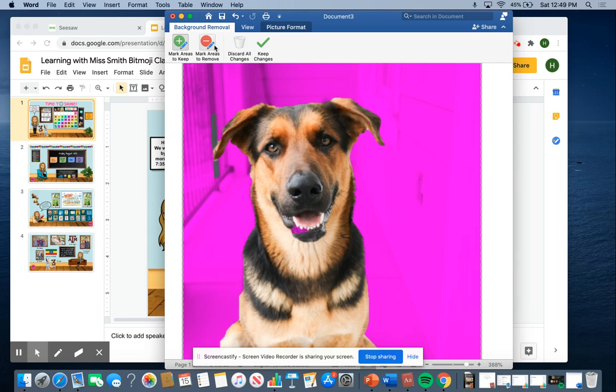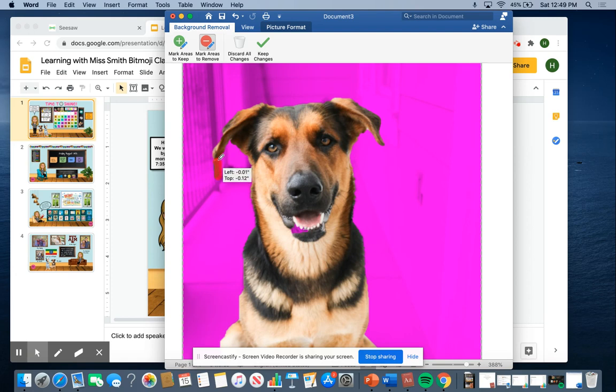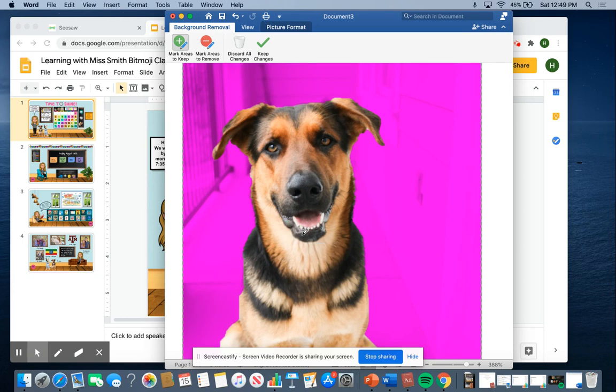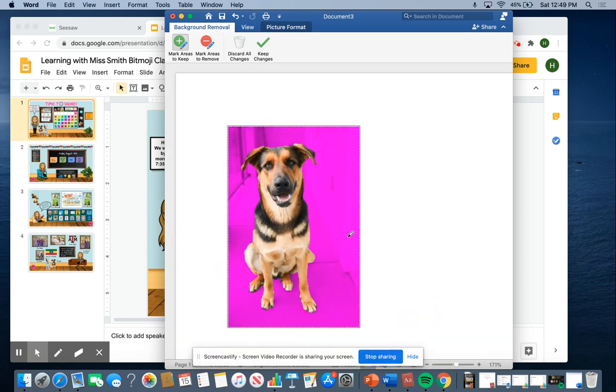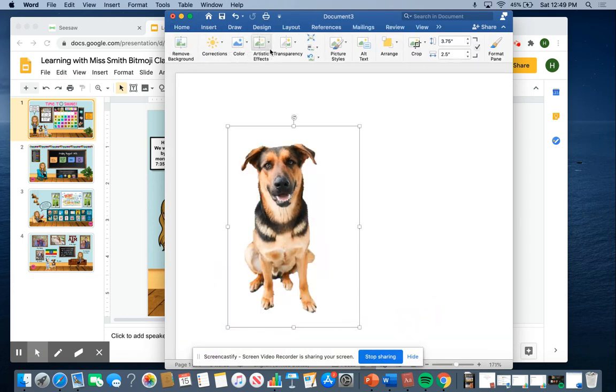And then it looks like it chopped some of his ears off. And then we'll mark areas to remove again. That. Areas to keep. And I think that's pretty much it. You zoom back out. Perfect. So then I'm going to keep the changes.